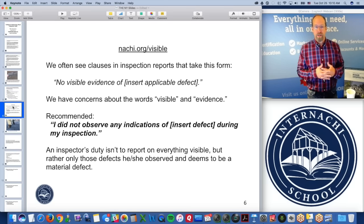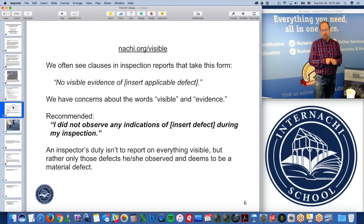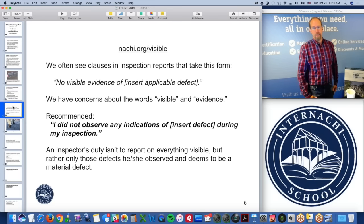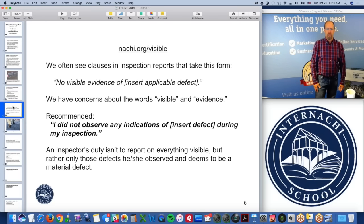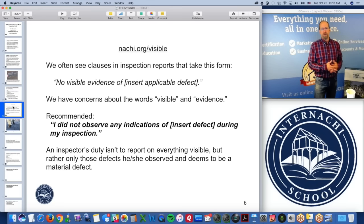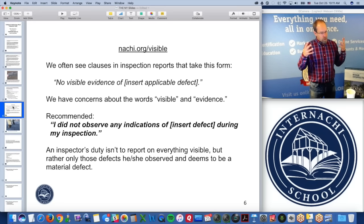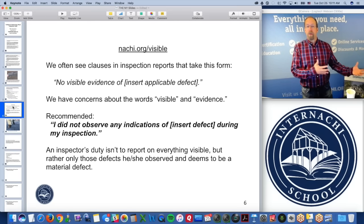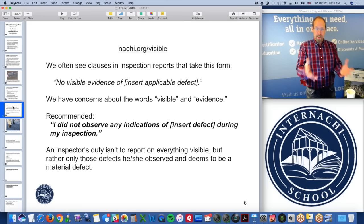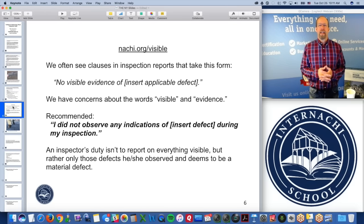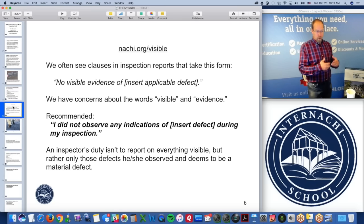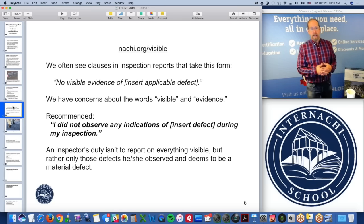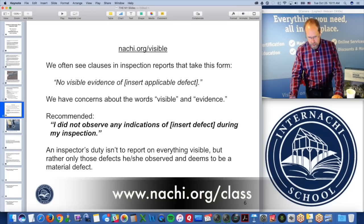Conditions can change in a home almost immediately after you leave. If it's not raining during the inspection, the roof may leak in the future. Right after you leave and there's a rainstorm, the roof may leak. My job is to report upon the things I observed and deemed to be a material defect during my inspection.